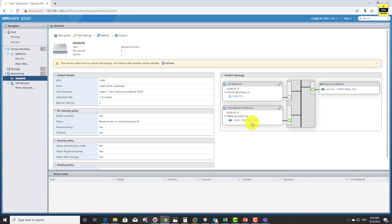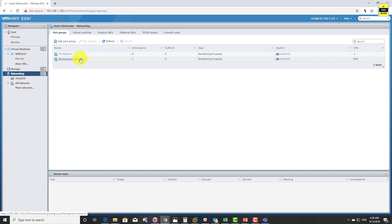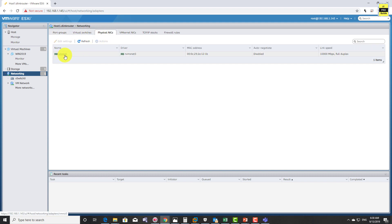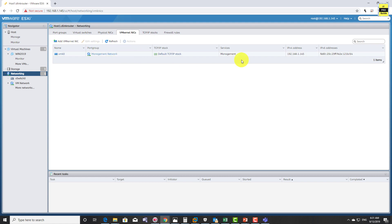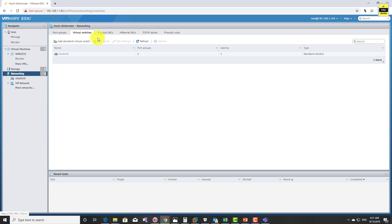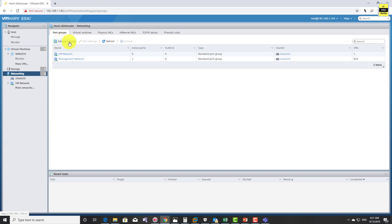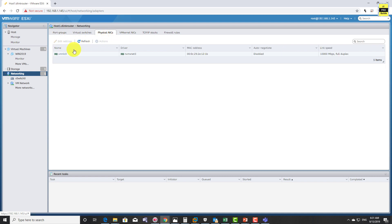Inside the management network you will find a vm kernel port with an IP address used for management connectivity. vCenter or ESXi does not allow you to connect any virtual machine to this port group. You can create additional vm kernel ports for services like vSAN, fault tolerance, or vSphere replication. You can create multiple port groups, assign different VLANs for segmentation, and assign different policies for each port group. From here you can create a virtual switch, create a port group, and assign virtual machine network cards.